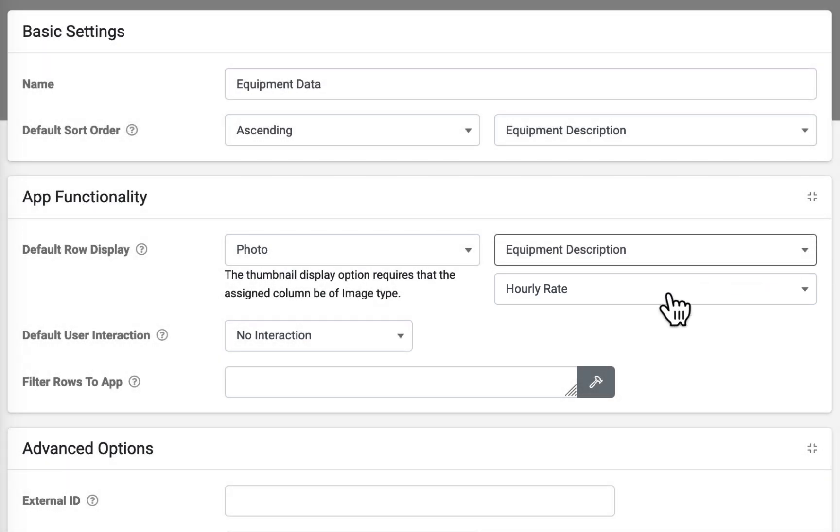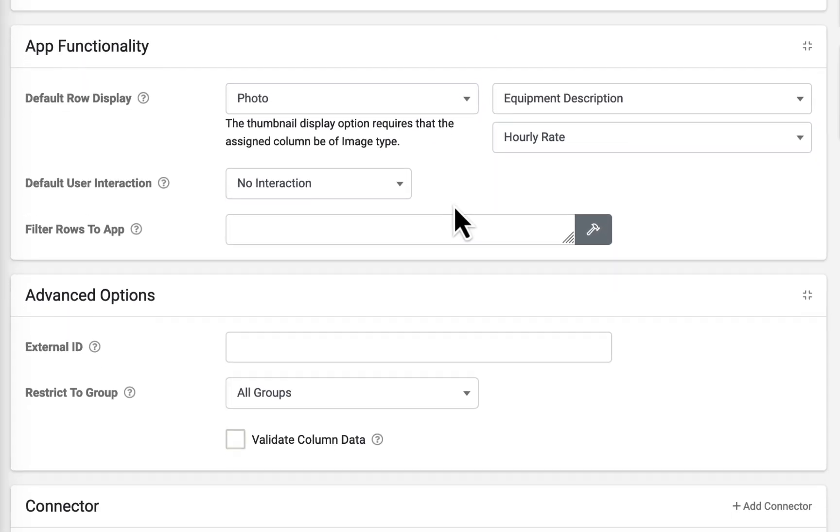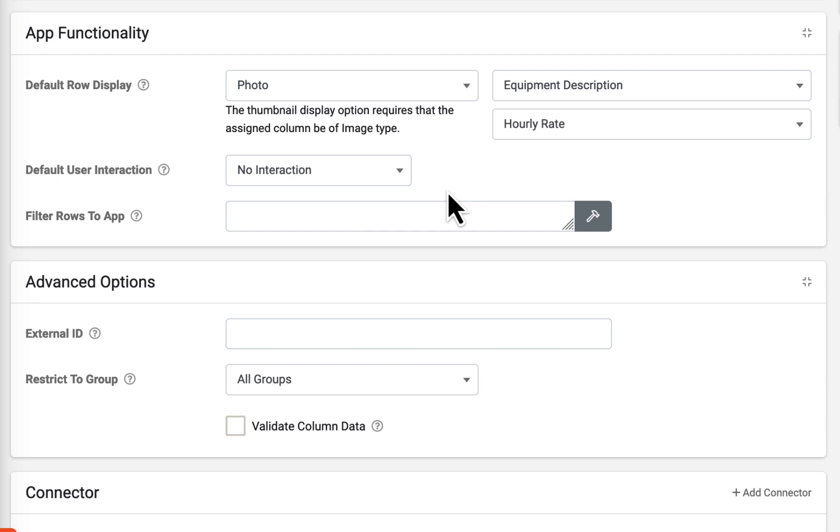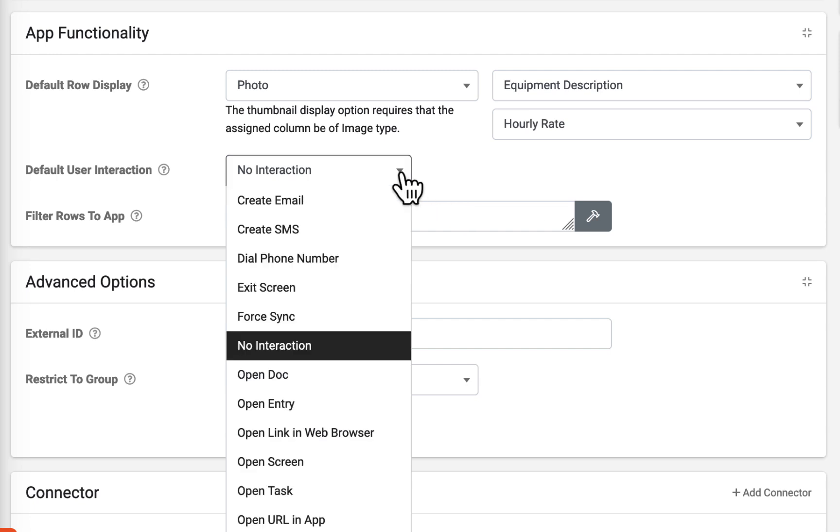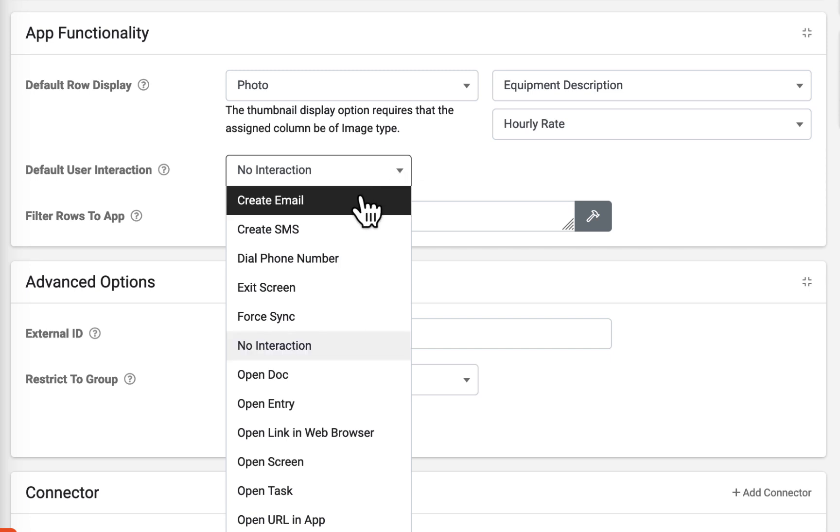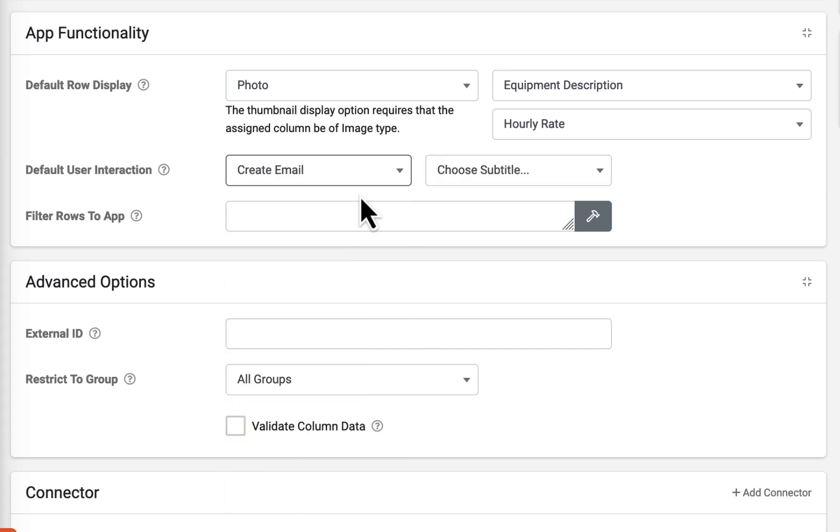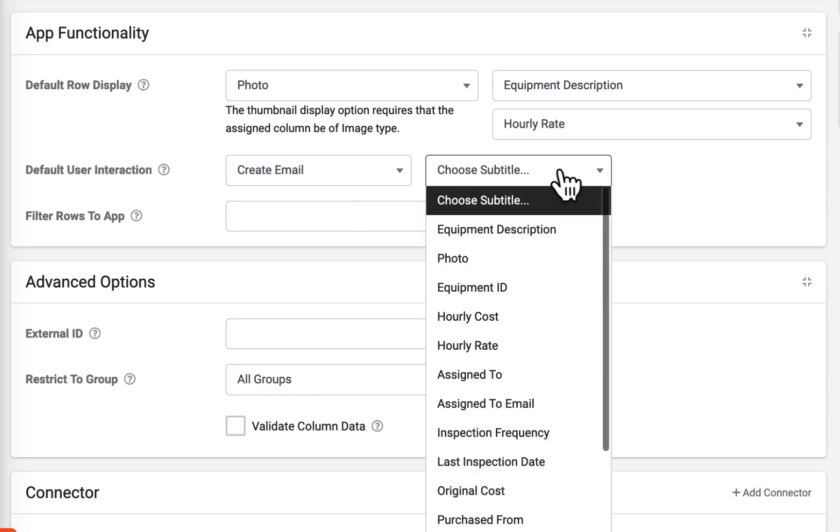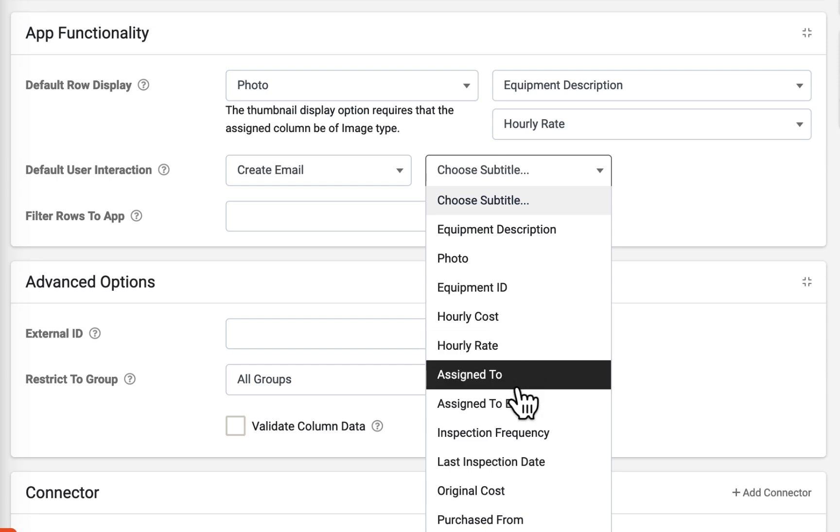Default user interaction may be used to specify an interaction that can occur as a result of the user tapping on a row of this data source. Some examples include dialing a number, viewing a web link, opening a document, and even launching another screen. The last drop-down allows you to pass a column value into the interaction.